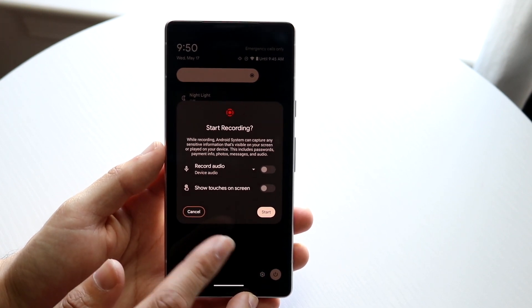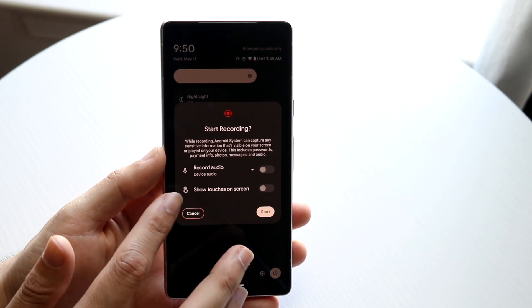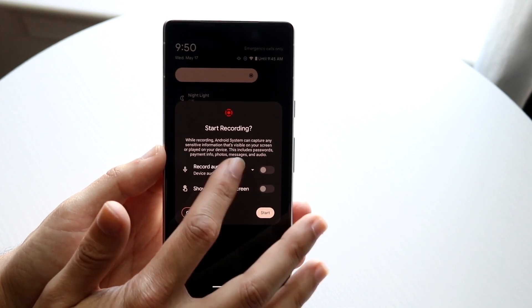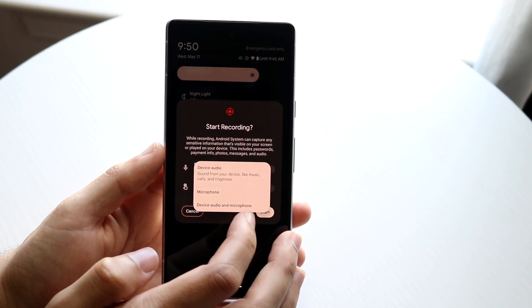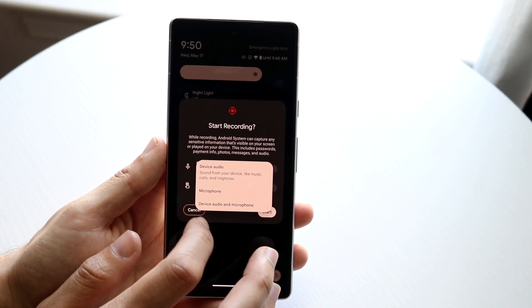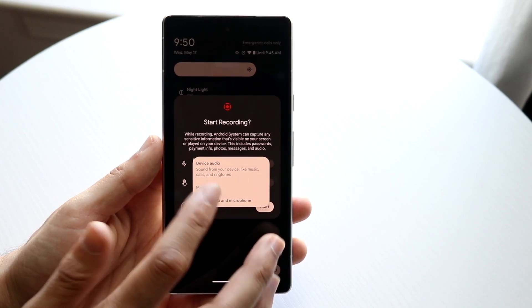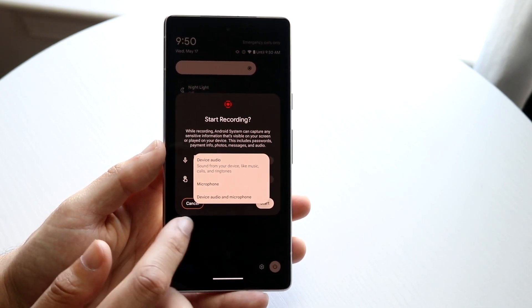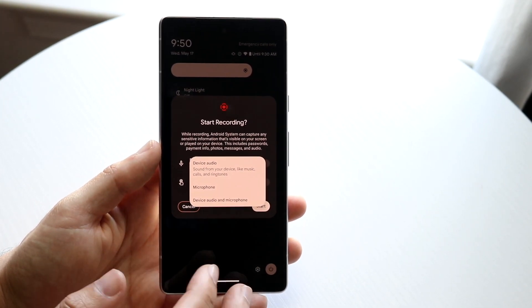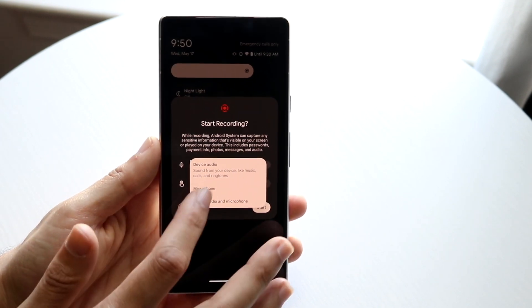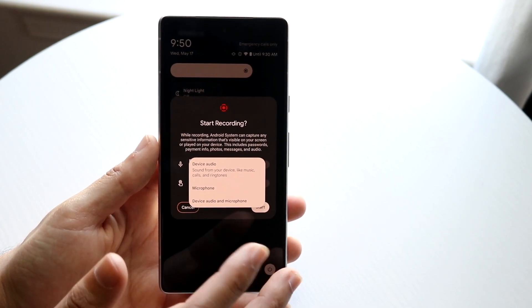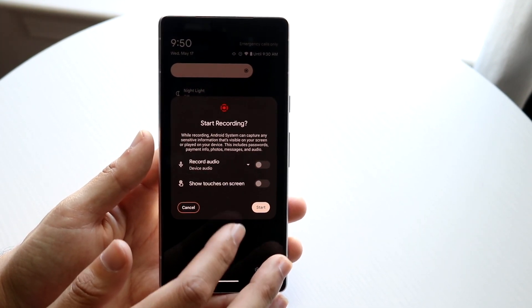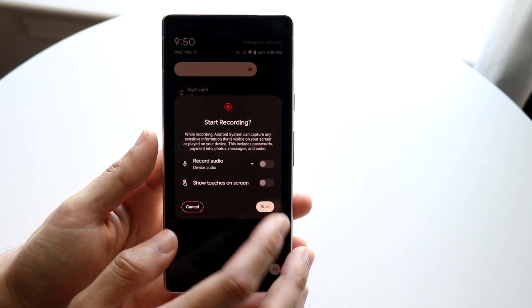So before you do that you'll have this little panel and you can choose whether you want to record the audio or not. You can also choose if you want to record your microphone or the device audio and microphone. So if it's device audio that's basically like if you're playing a video on your phone it's going to record that. If you don't want it then just record your microphone. If you don't want that you can just choose neither and you can just not even toggle this on.